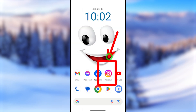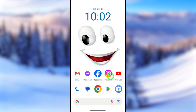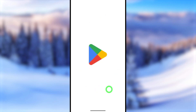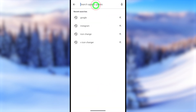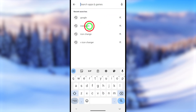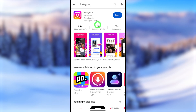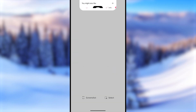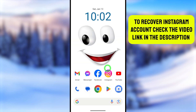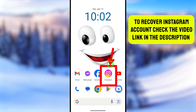To start, you have to have your Instagram application on your mobile. If you don't have it, go to the Play Store or App Store, then type and search Instagram. After that, download and install the Instagram application, then open it on your device.